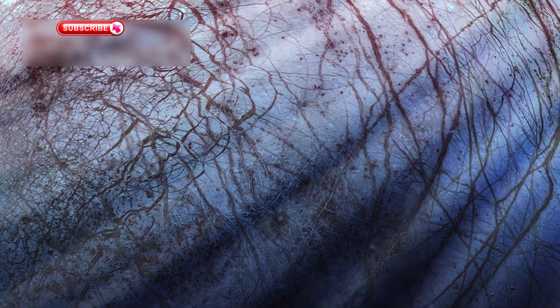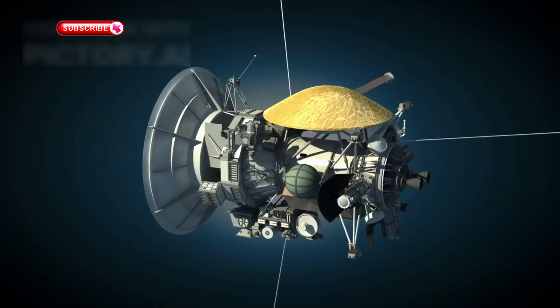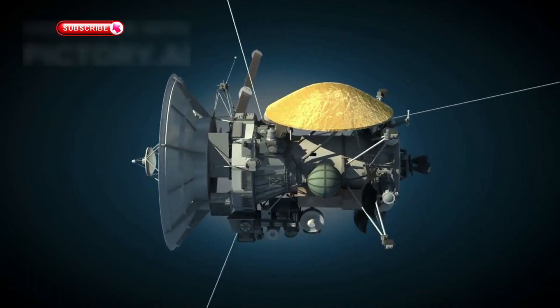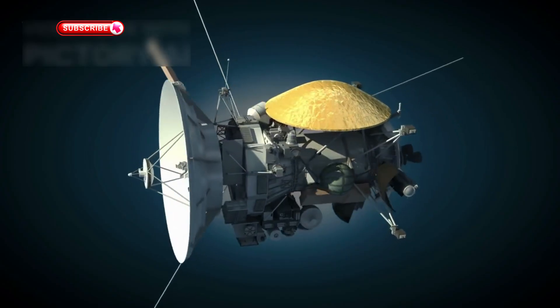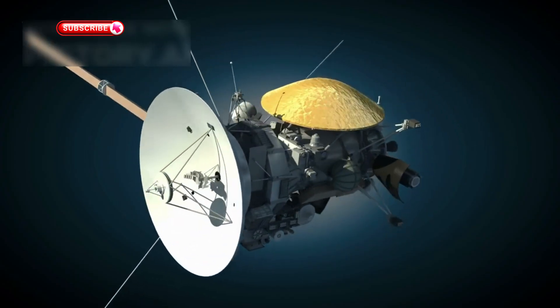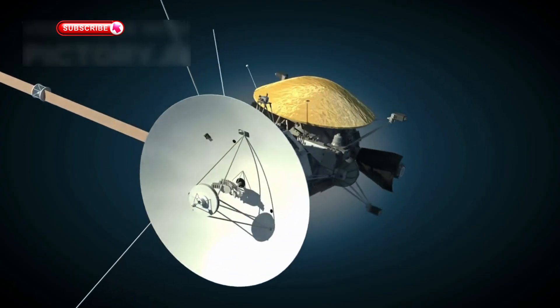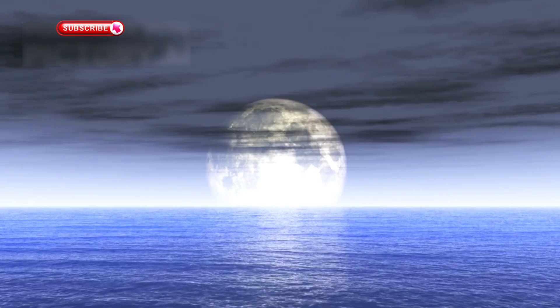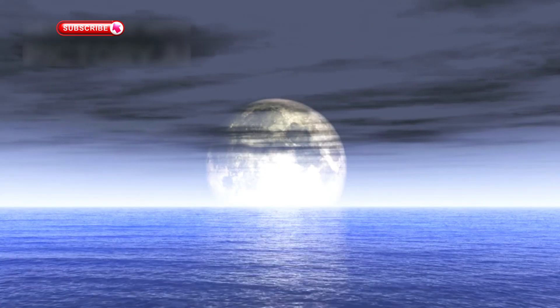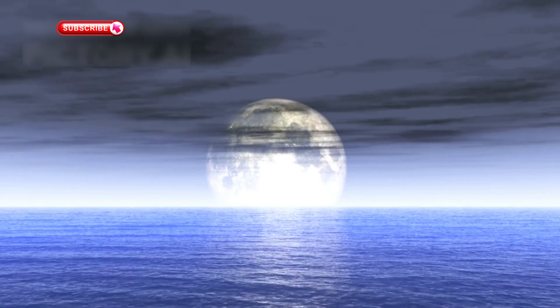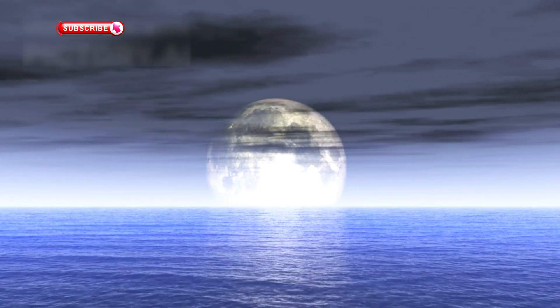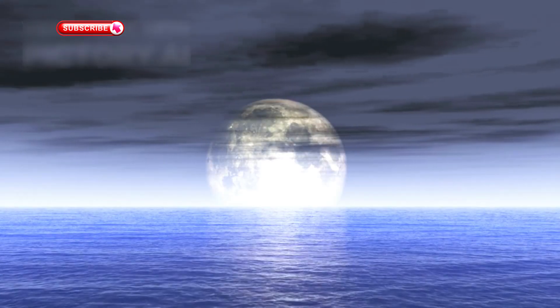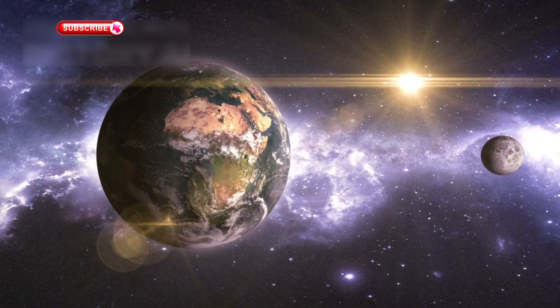Even in our own solar system, we have places that might harbor life. Europa, one of Jupiter's moons, and Enceladus, a moon of Saturn, both have subsurface oceans beneath their icy crusts. In fact, NASA's Cassini spacecraft detected organic molecules in the geysers erupting from Enceladus. These are the chemical ingredients of life, and they suggest that microbial life might be hiding in the deep oceans of these moons.